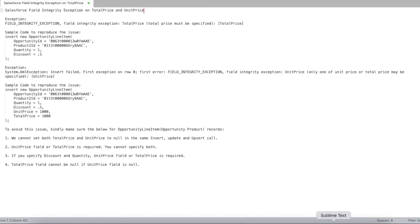Hello everyone. In this video we are going to see Salesforce Field Integrity Exception on TotalPrice and UnitPrice fields in the Salesforce Opportunity Product object. First, let's see the Field Integrity Exception on the TotalPrice field in the Opportunity Product object.